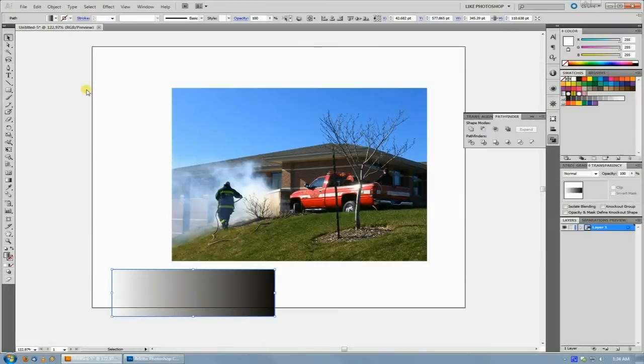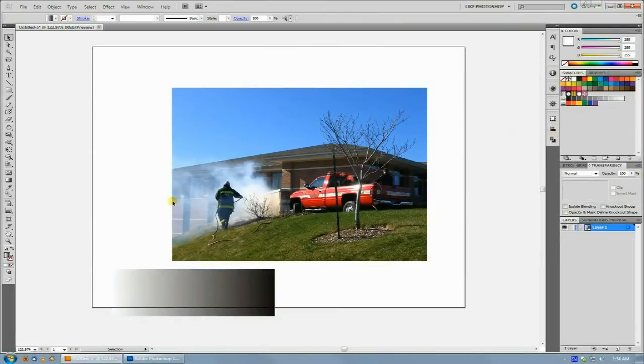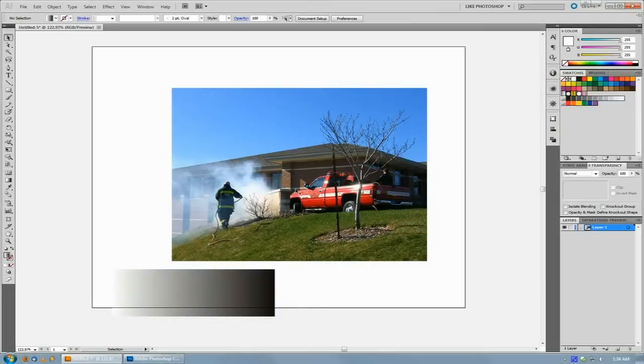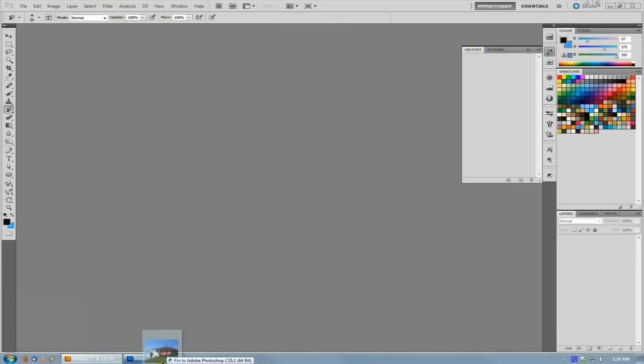Welcome back for another FictionalHead.com quick tutorial. Today I'm going to show you how to do opacity masks in Illustrator the way that you would normally be used to doing them in Photoshop.